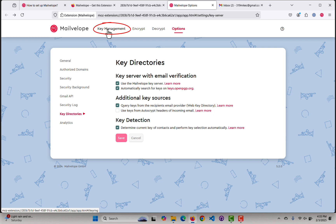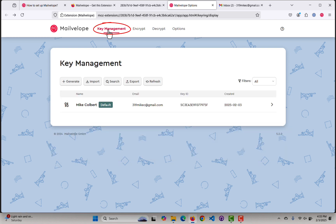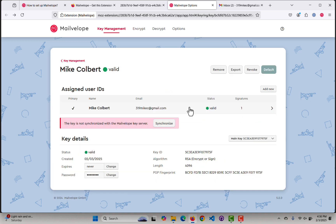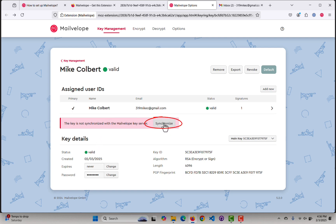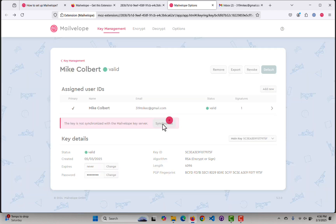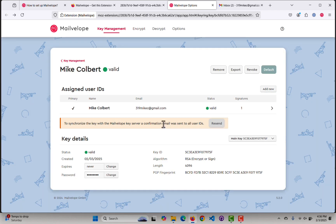So when all those things are done, I can come back to Key Management. I can expand my keys, and here I can see details about them — I can see the ID, the algorithm, the key size, things like that.